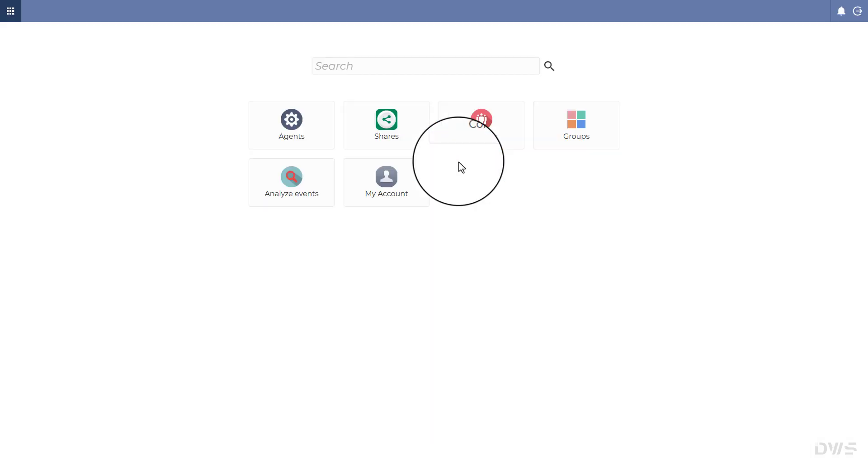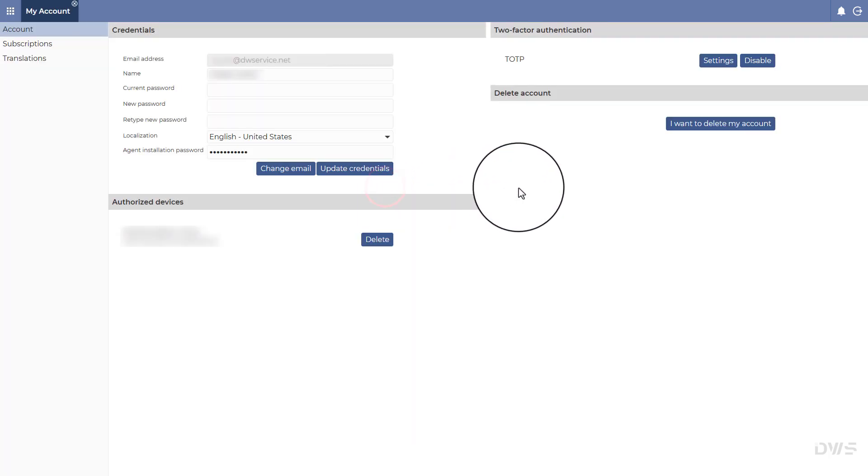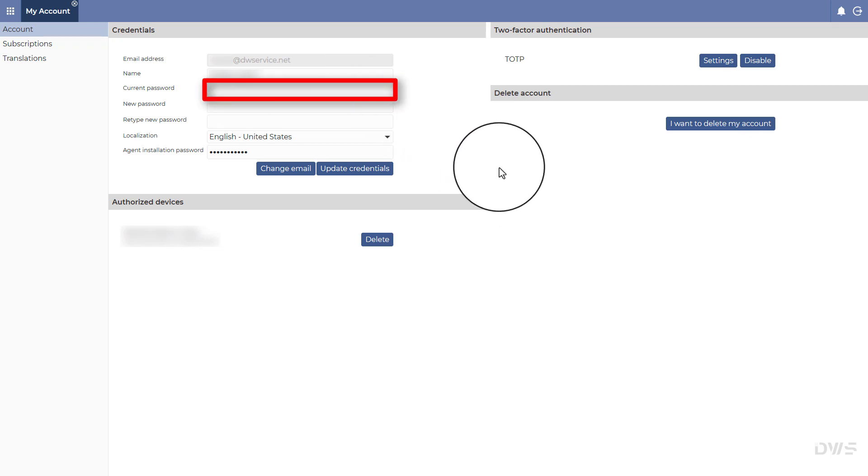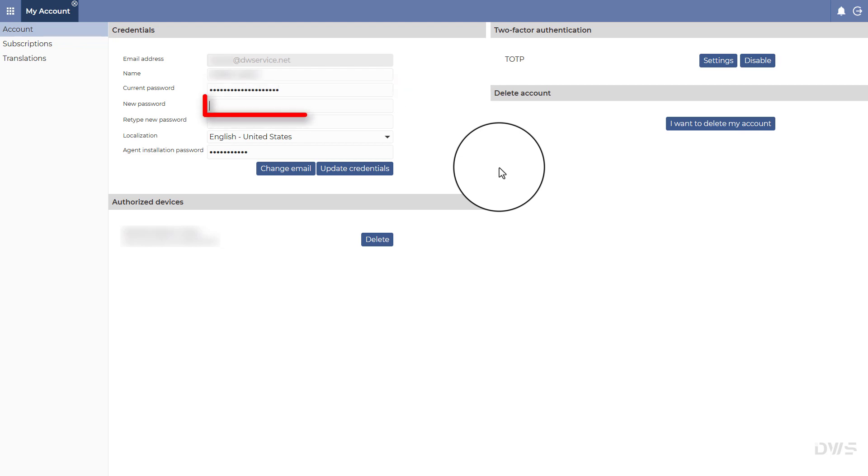Select my account. Enter your current password. Enter your new password.